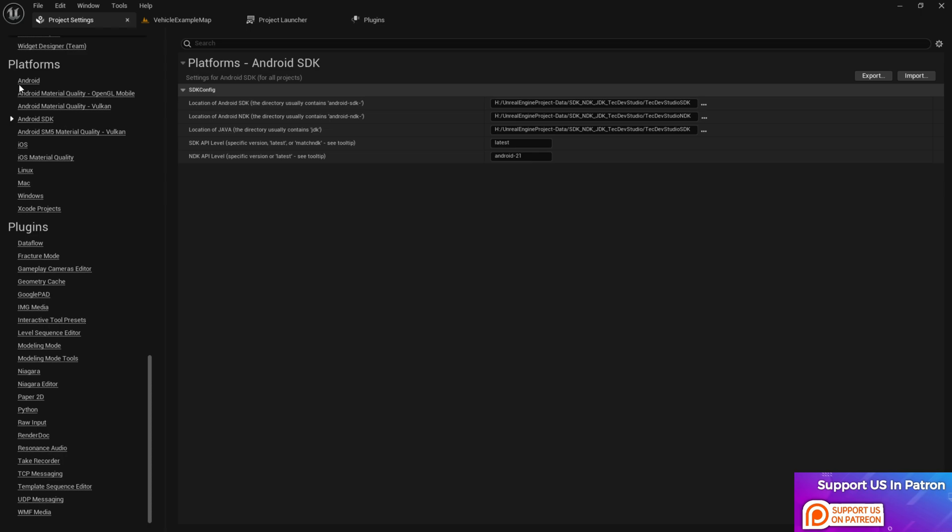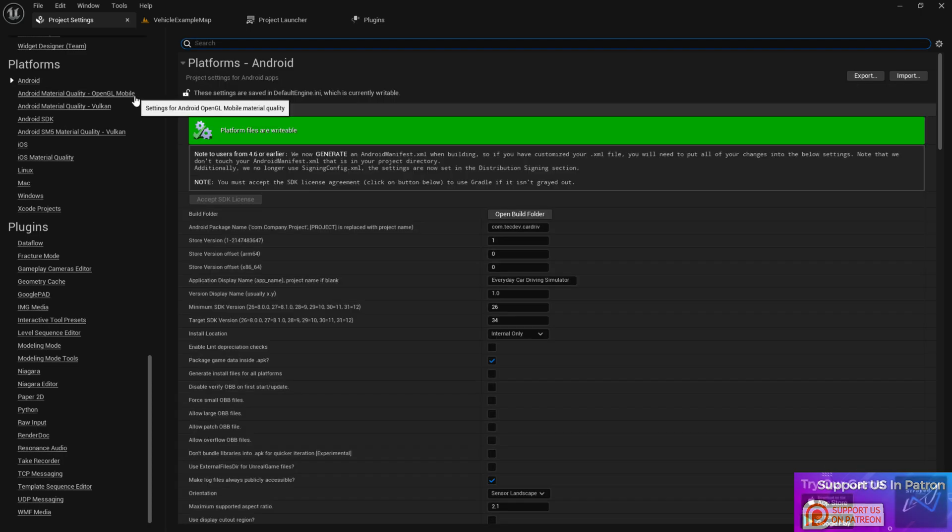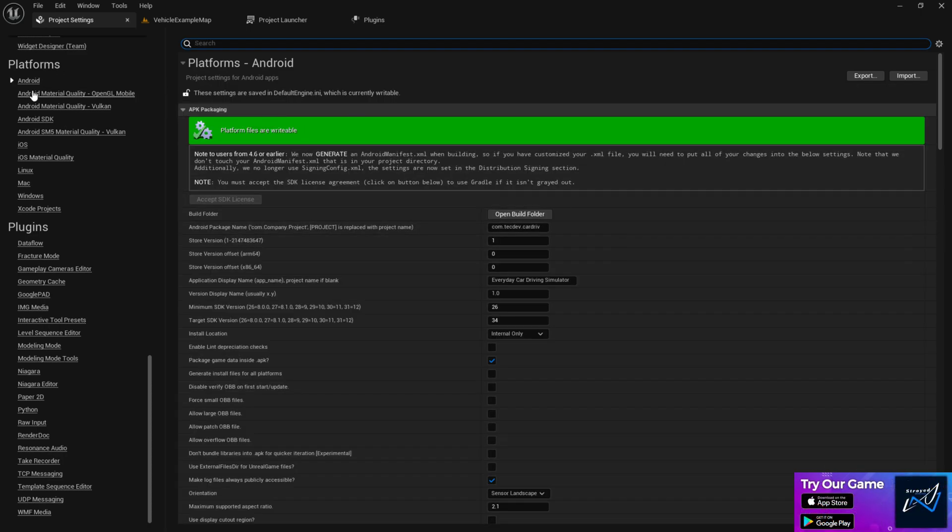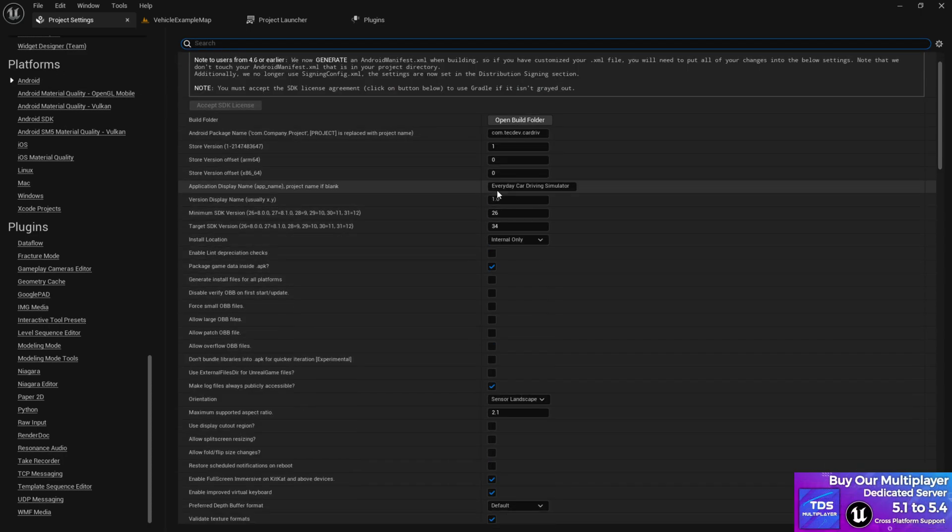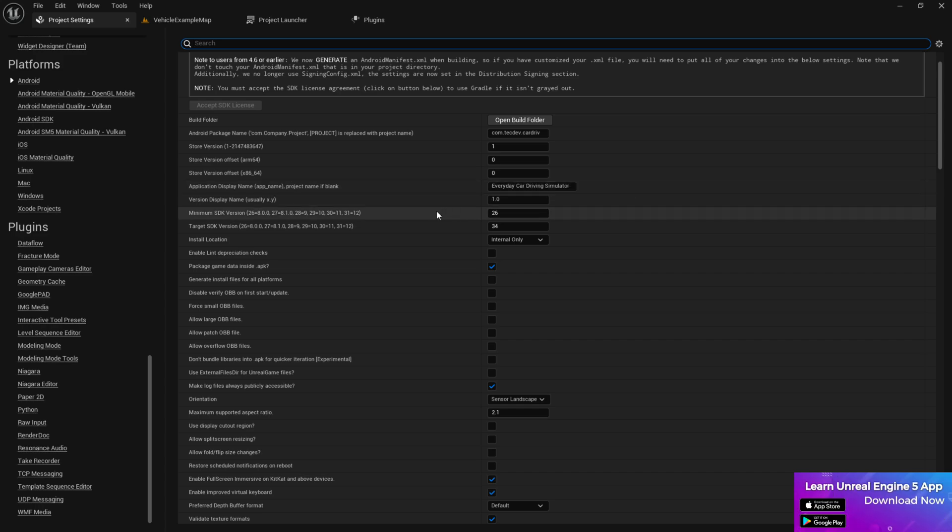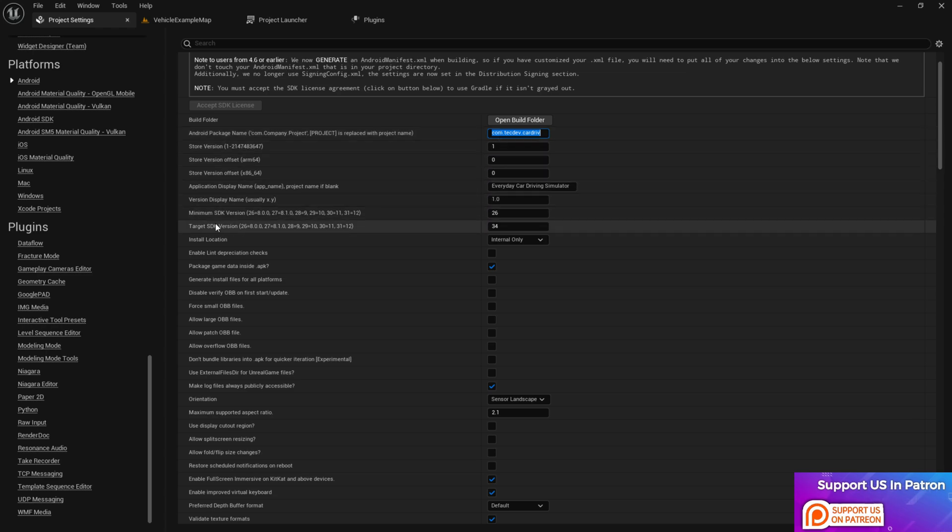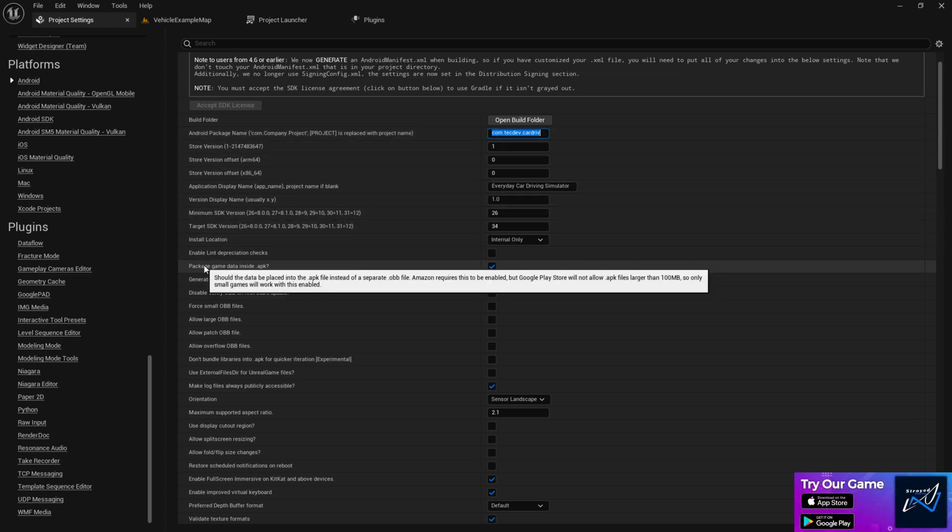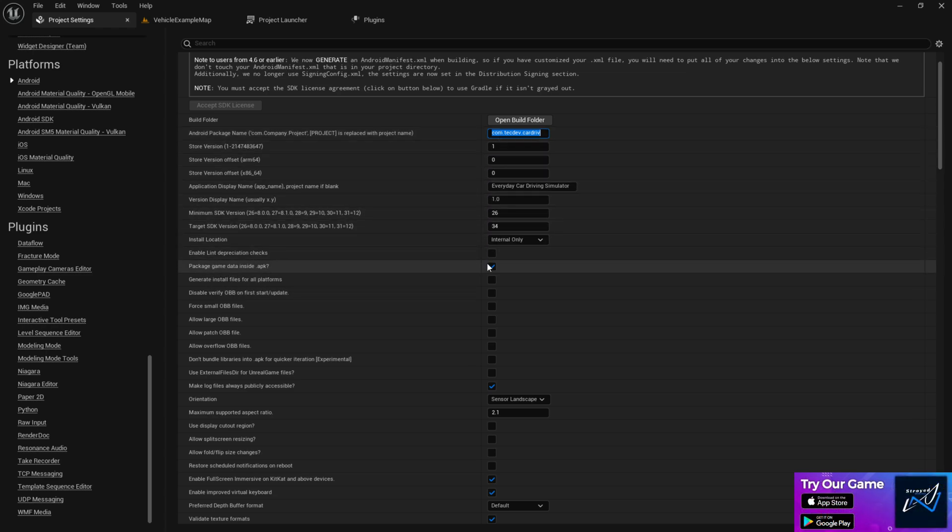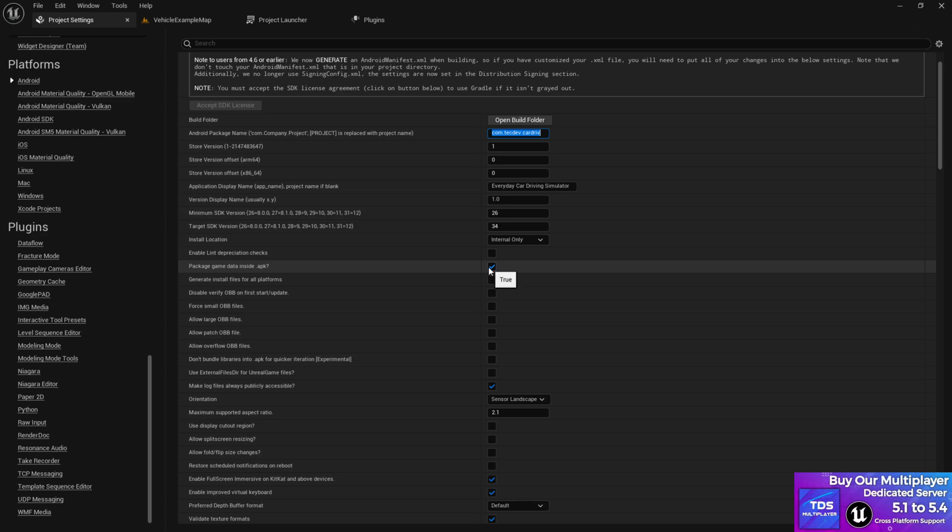Then the first thing you need to go to the Android settings. Make sure that you choose a name for your game. Then you choose the com.package name, make sure it's in small letters. Make sure the target SDK is 34, and make sure the package game data is instead of APK. Make sure guys this should be ticked.